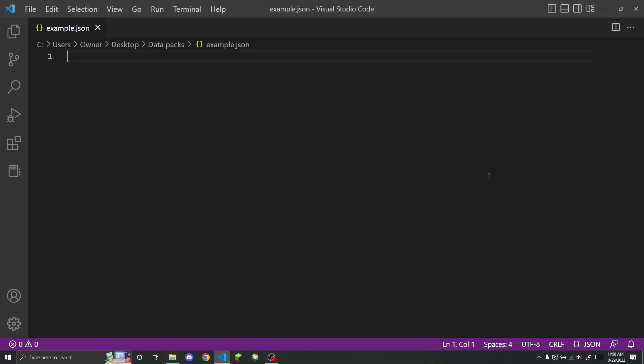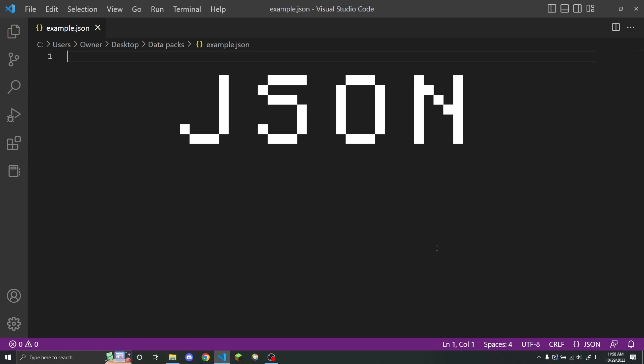So I've just created an example JSON file, as you can see. So as I already said, JSON stands for JavaScript Object Notation.